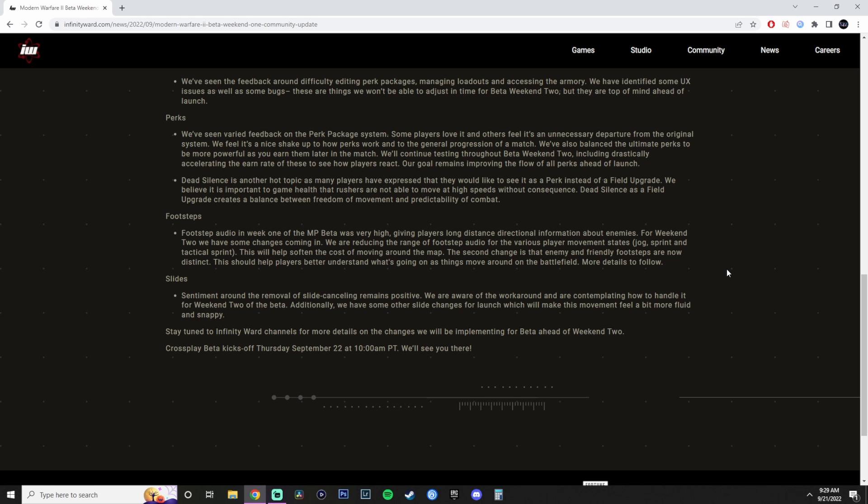Slides. Sentiment around the removal of Slide Cancel remains positive. We are aware of a workaround and are contemplating how to handle it for Weekend 2 of the beta. Additionally, we have some other slight changes for launch, which will make this movement feel a bit more fluid and snappy. So stay tuned to Infinity Ward channels for more detailed changes will be implemented on beta ahead of Weekend 2. And then it goes out by saying that Thursday, 22nd, at 10 a.m. Pacific Standard Time, we're going to have the cross-play beta for those who pre-order the game and get early access. Or if you're on PlayStation, you can also play it.